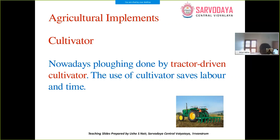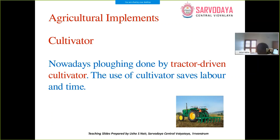Nowadays, plowing is done by a tractor-driven cultivator. The main use of the cultivator is that it saves labor and time, which is why farmers prefer it over the plow and hoe. Nowadays, the cultivator is used for the preparation of soil.